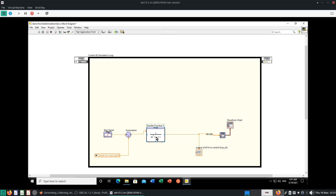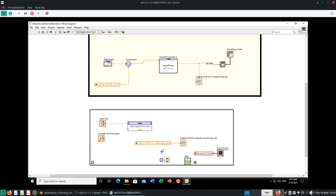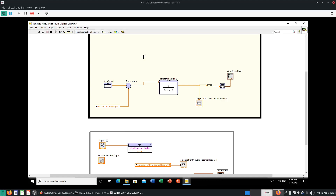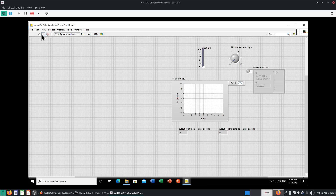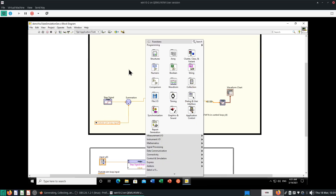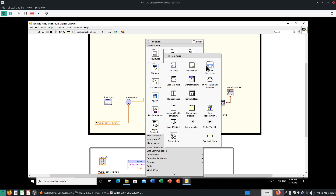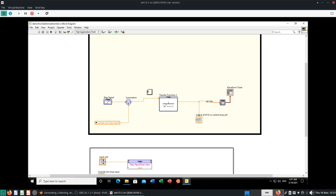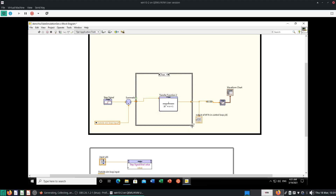So if you want to have a drop-down menu to select your transfer functions, what do you do? You need to go to select a case structure — and it has to be within your control and simulation loop. So right-click, go to Structures, and go to Case Structure over here. Draw it over your transfer function.